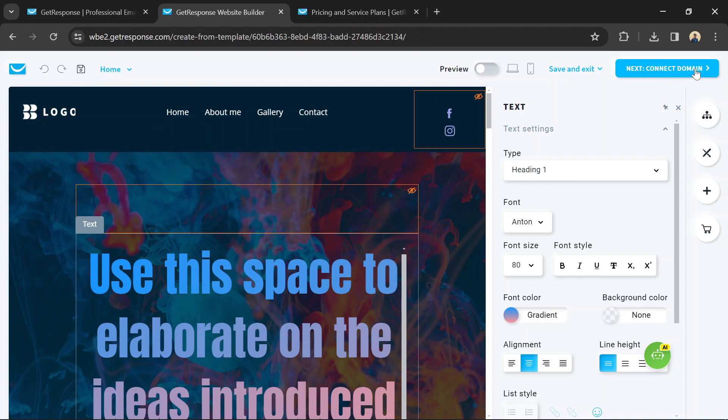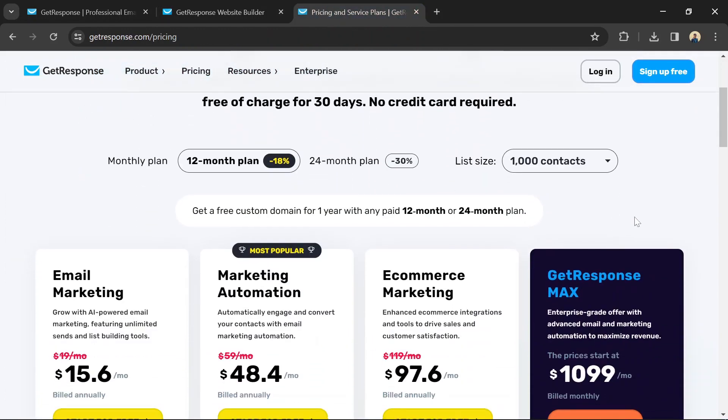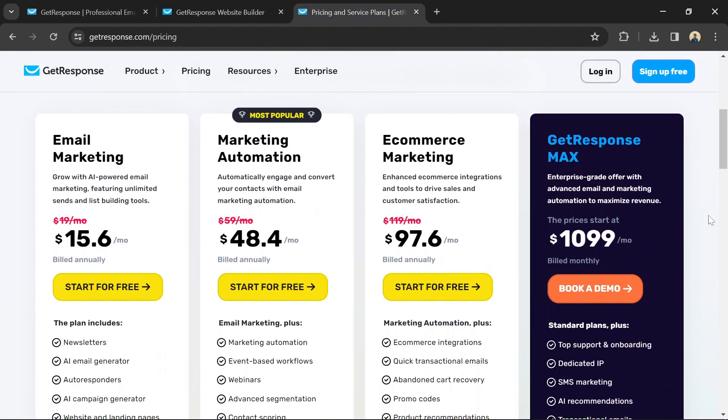GetResponse offers a tiered pricing plan based on the number of subscribers you have in your email list. Here's a breakdown of their pricing structure.